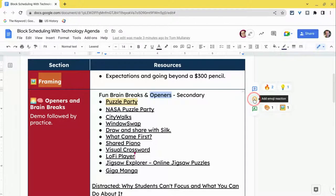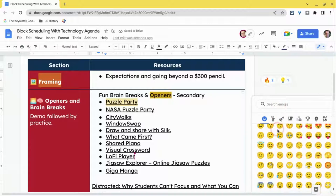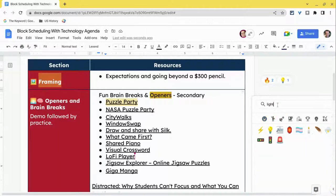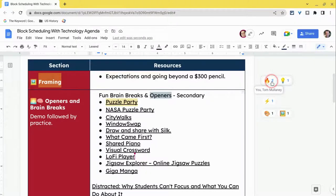If I click that, now I see all these emojis, plus I can search for an emoji and throw that in there. Now the nice thing about this is that when people do this, you click here and you see who all has thrown these emojis in there.